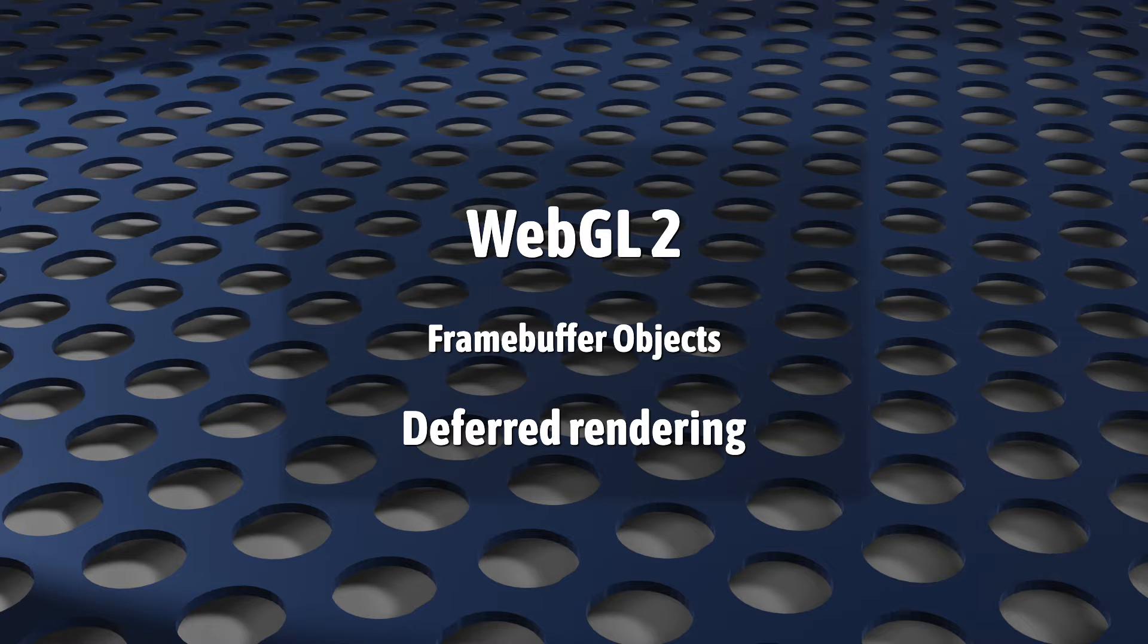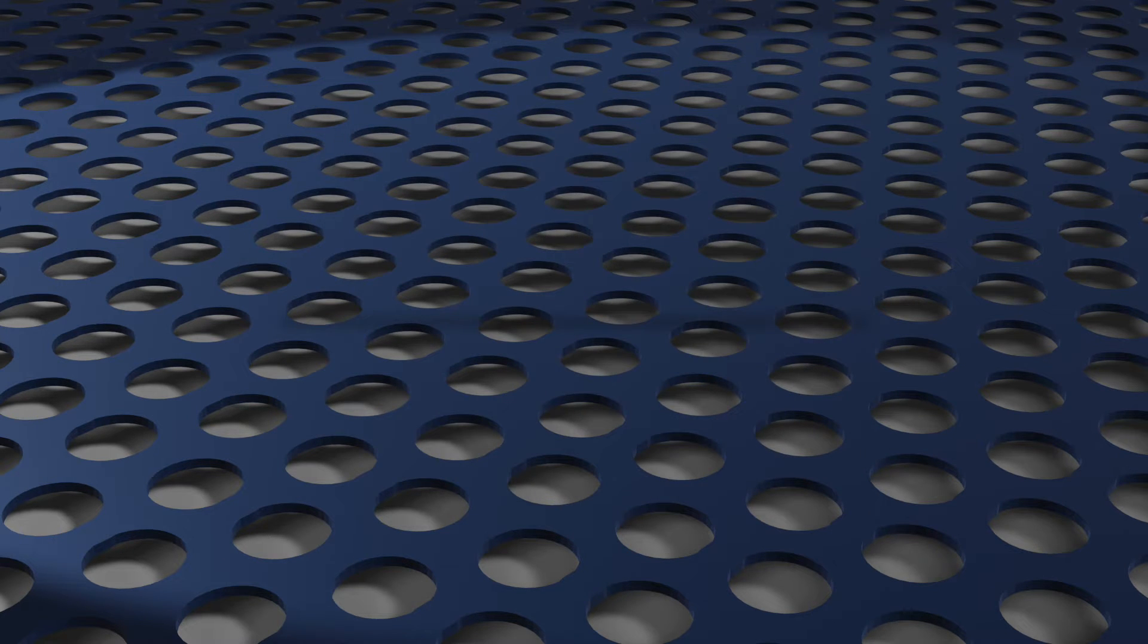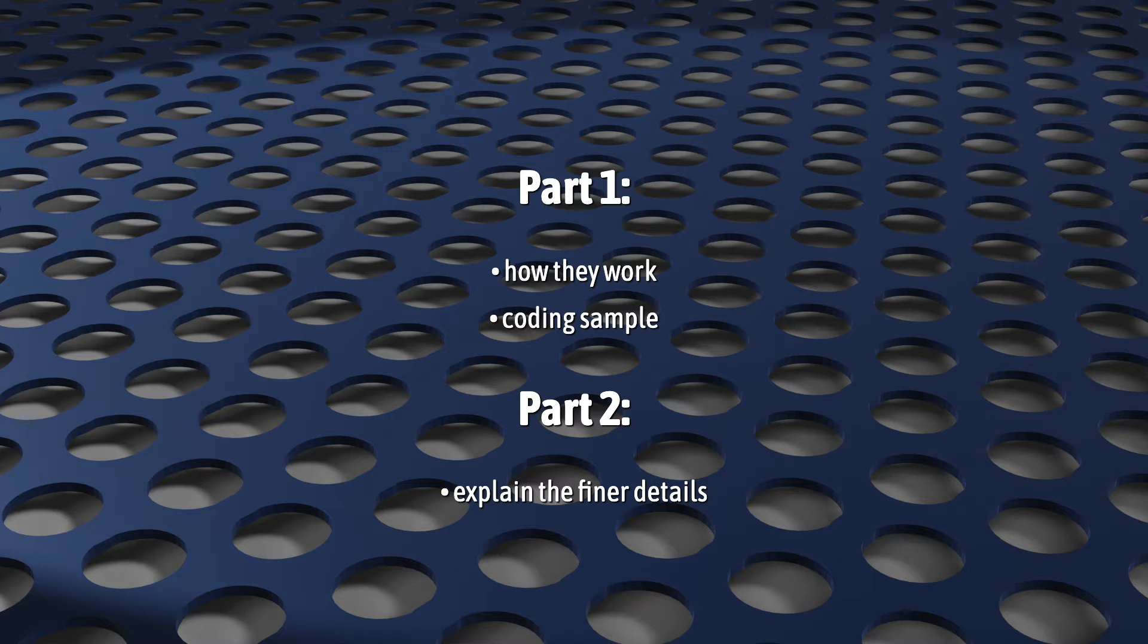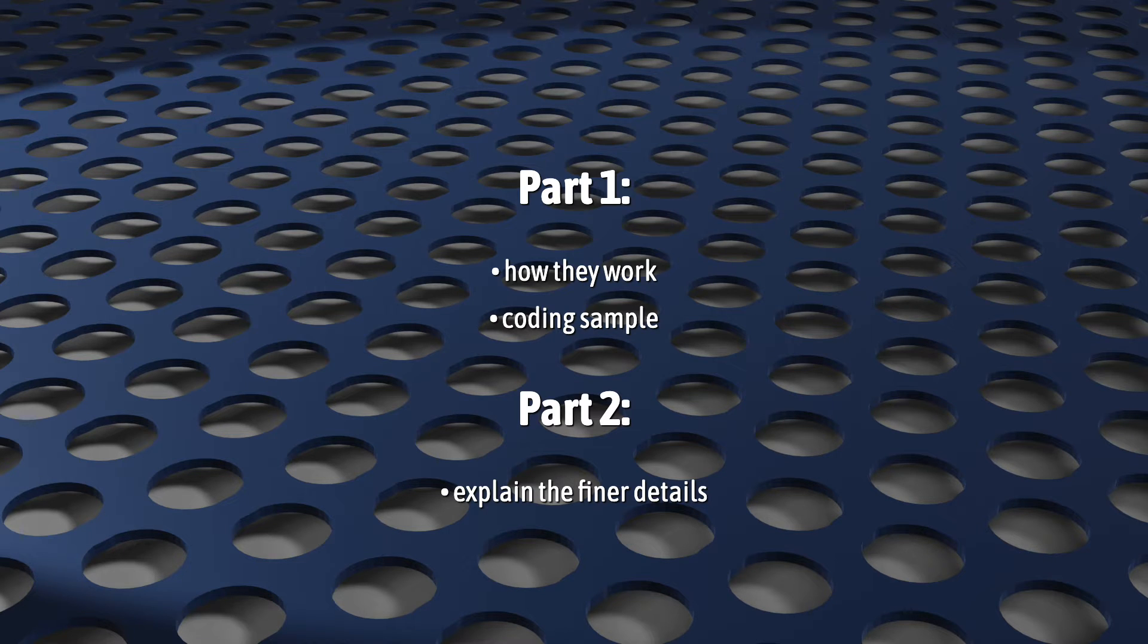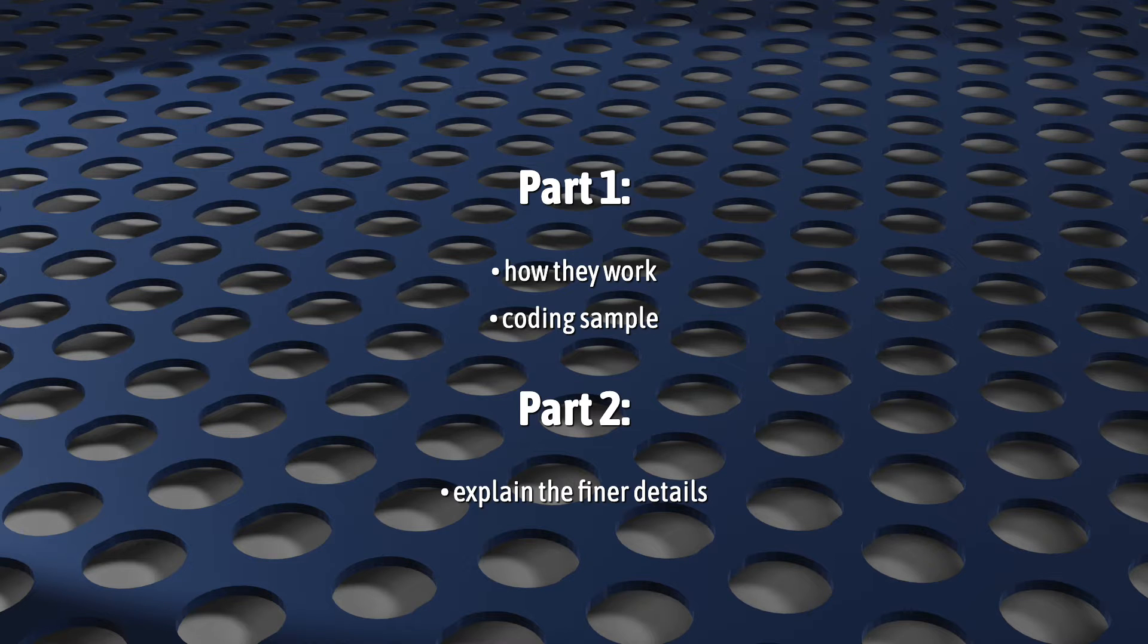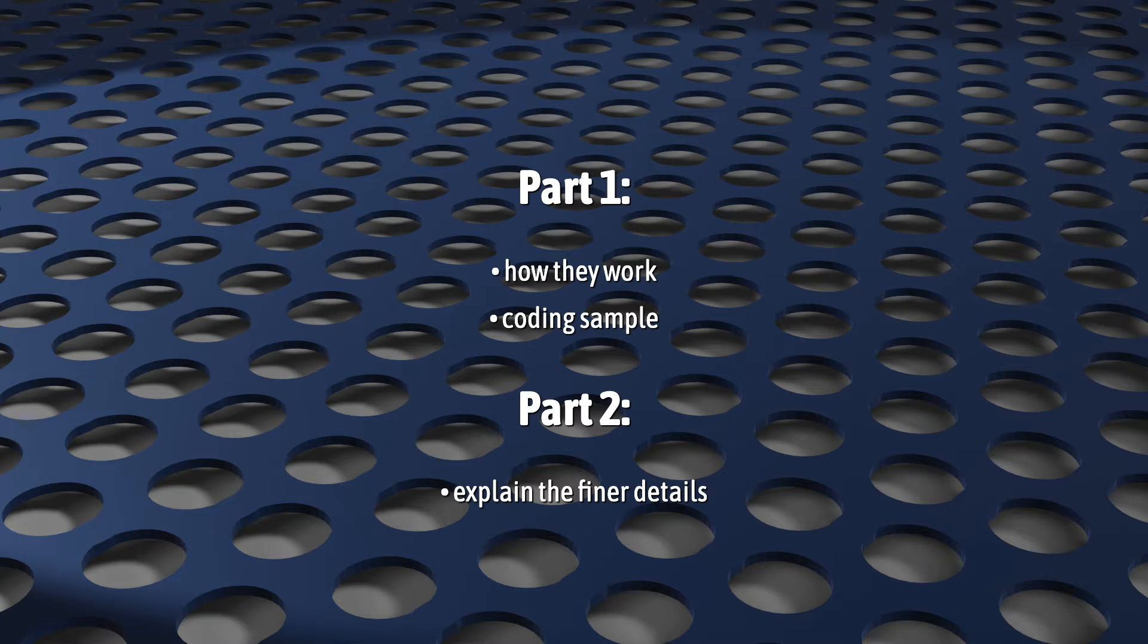This video is part of a series on framebuffer objects in WebGL 2. In the last two videos, we looked at the basics of how framebuffer objects work and wrote some code showing how they're typically used, and then explored some of the details that make framebuffer objects seem so complicated.